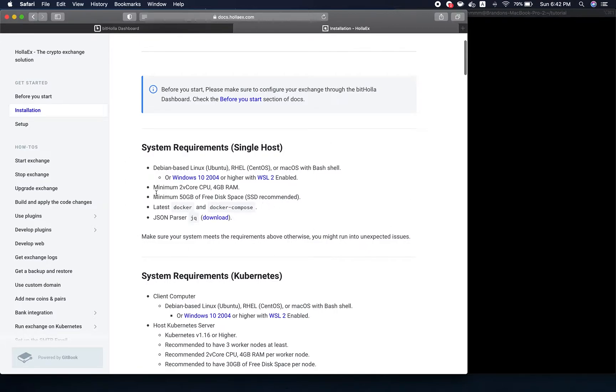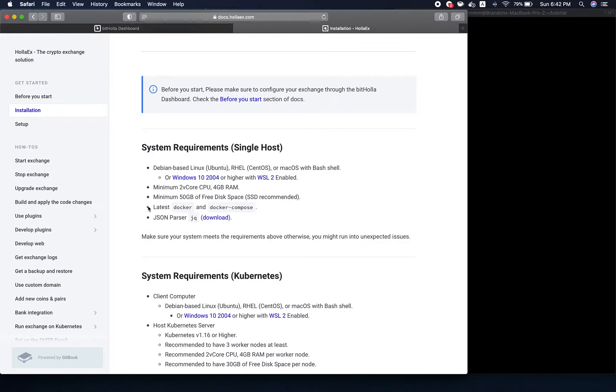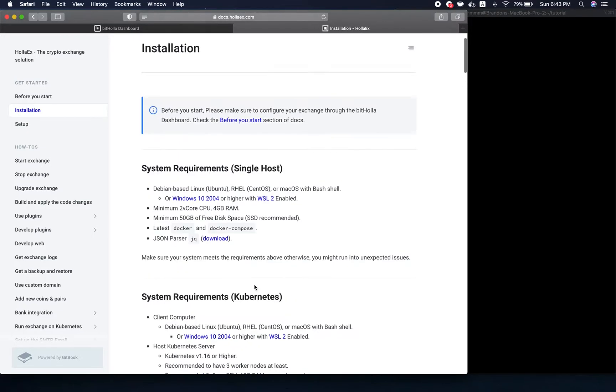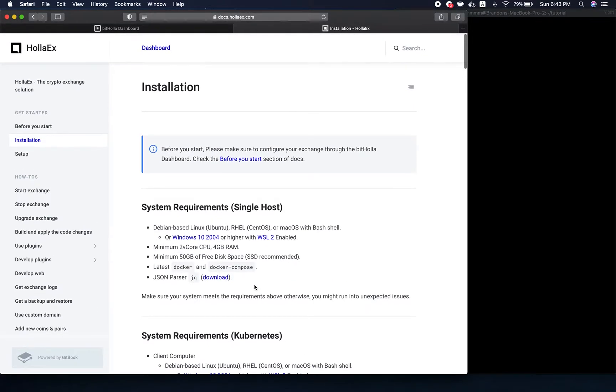First you want to make sure that your system meets all these requirements. You need Docker, Docker Compose, and JSON parser installed. If you don't have those, please follow the instructions below. I'm skipping over that for now because I already have it installed on my computer.